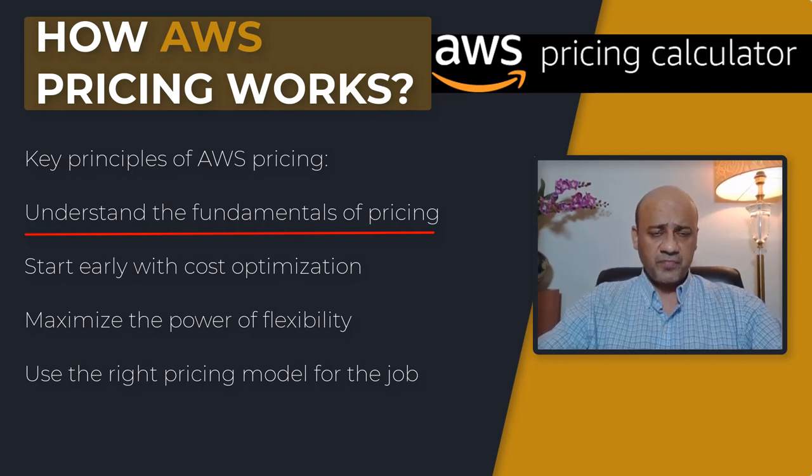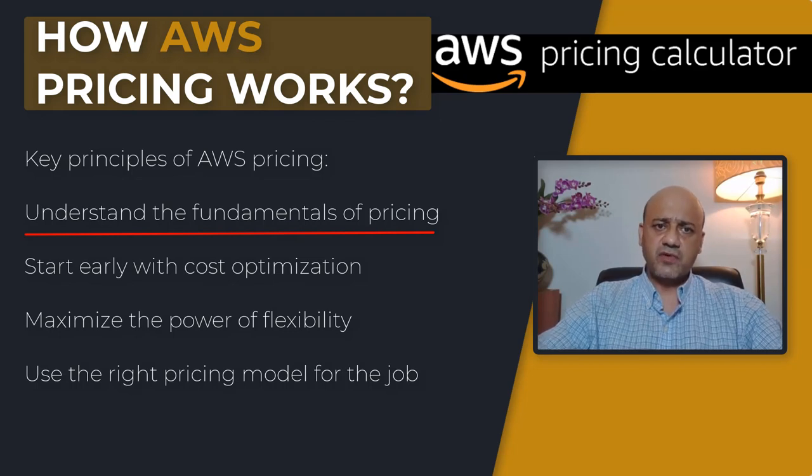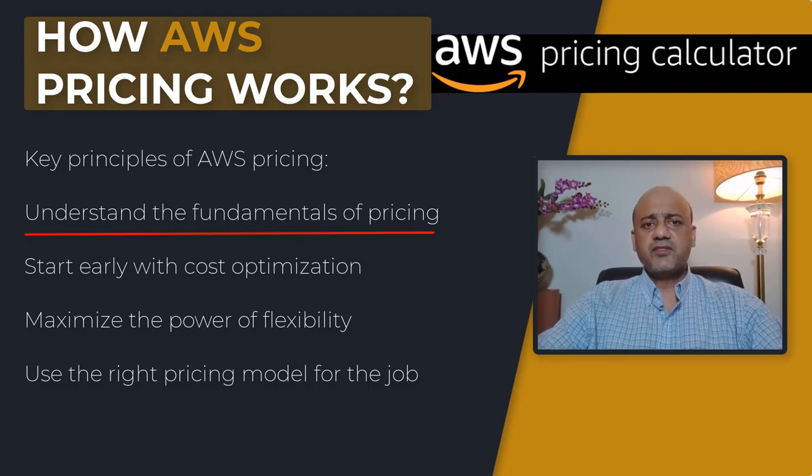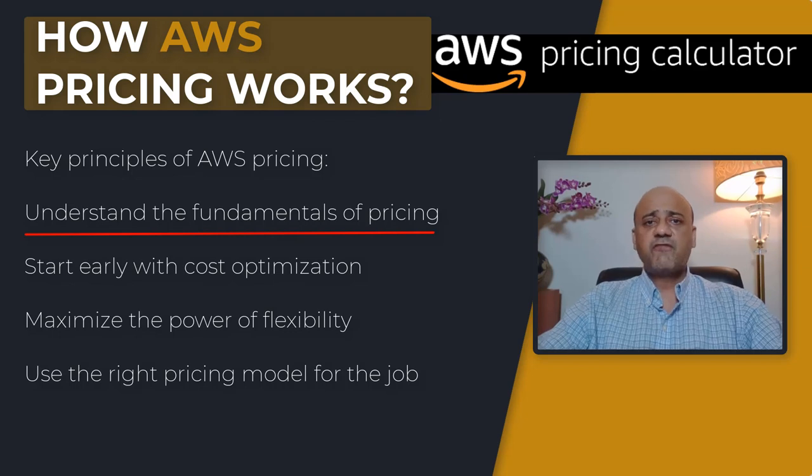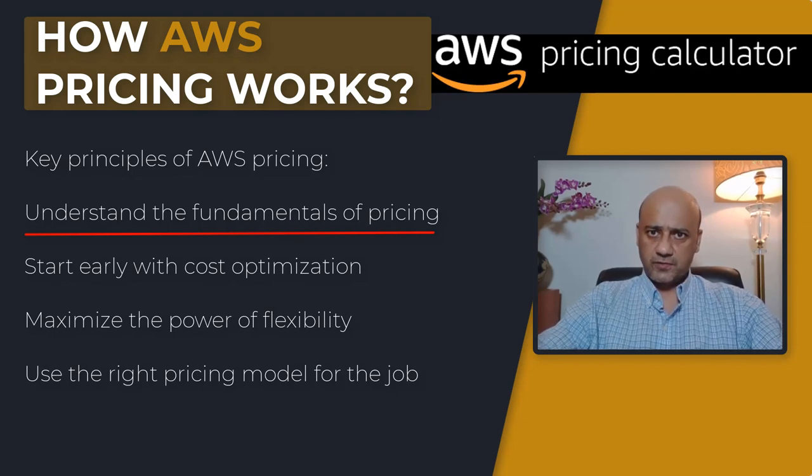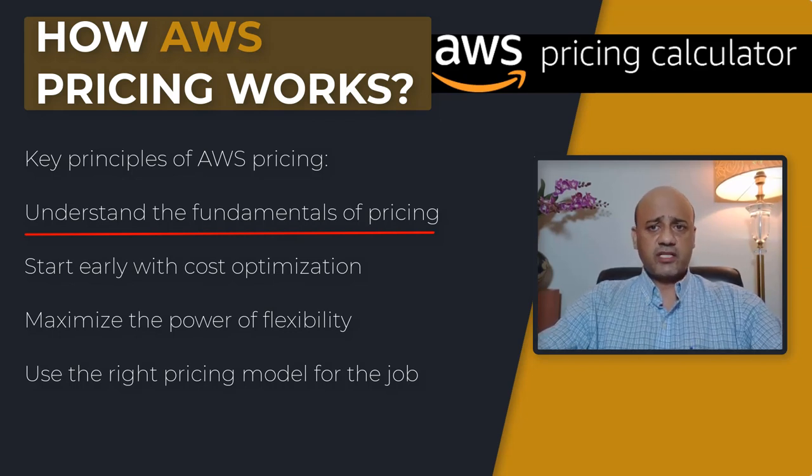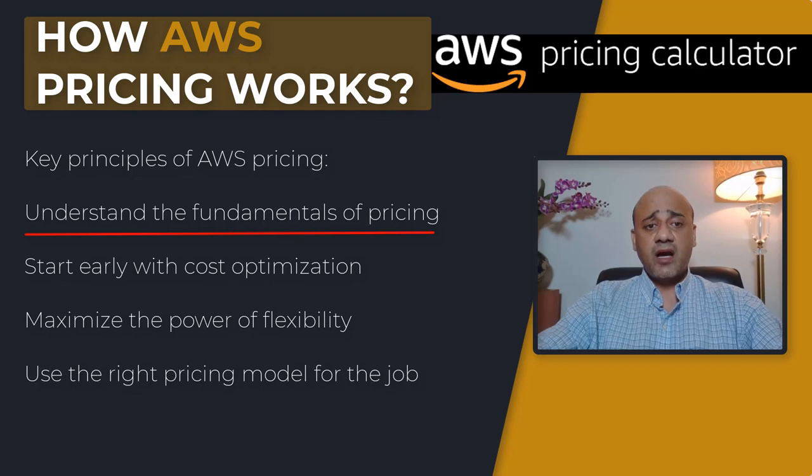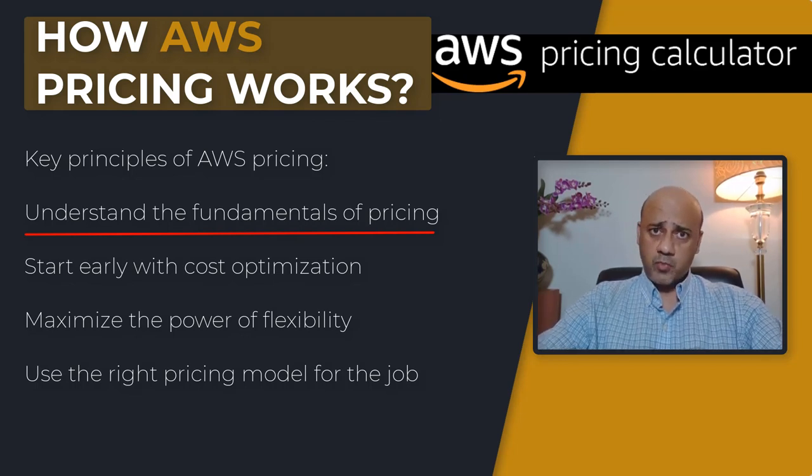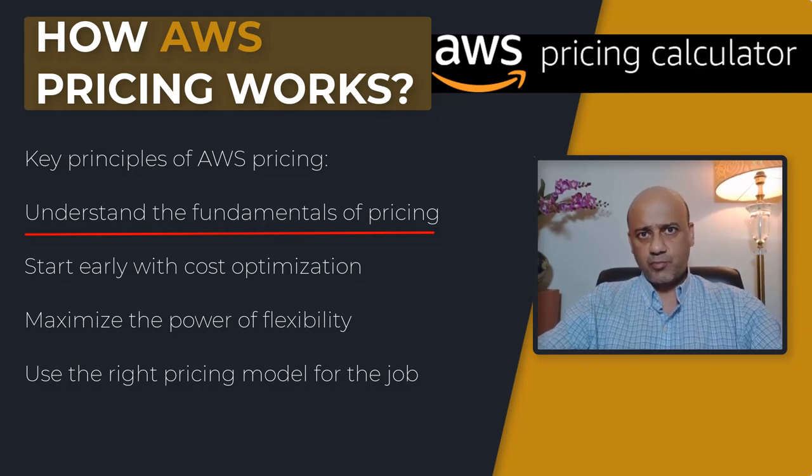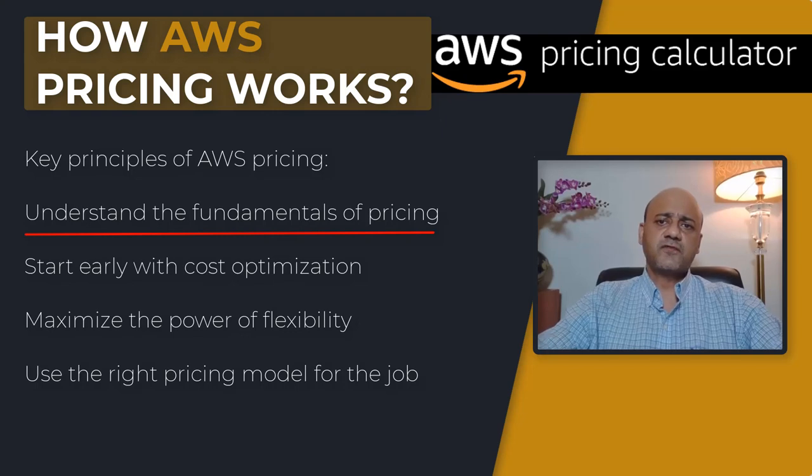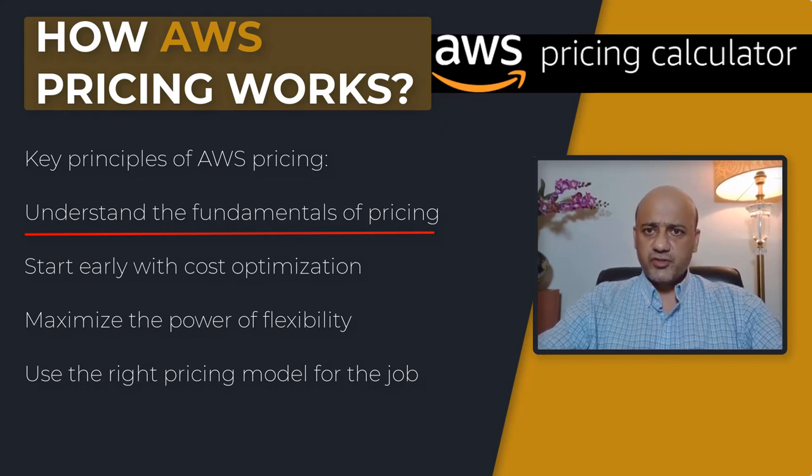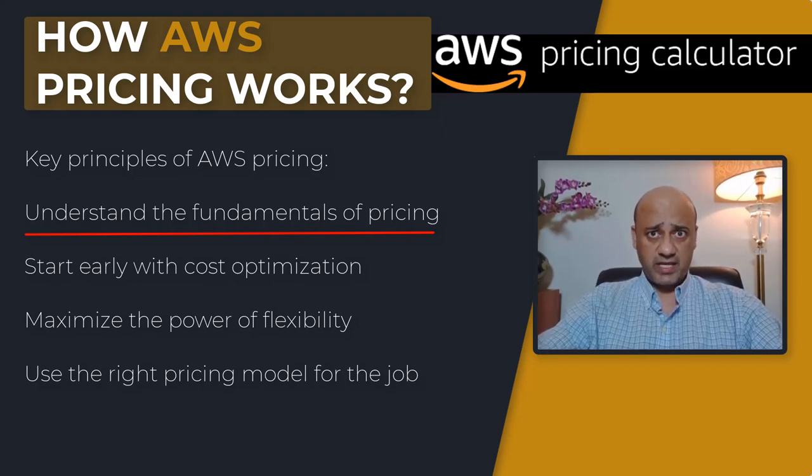These characteristics depend on the AWS product itself and the pricing model that you choose. But in many instances, or in most cases rather, there is no charge for inbound data transfer or for data transfer between other AWS services within the same region. So regions are important. If you're in the Ohio region, you want to make sure that you stay and get the price estimate for that region.